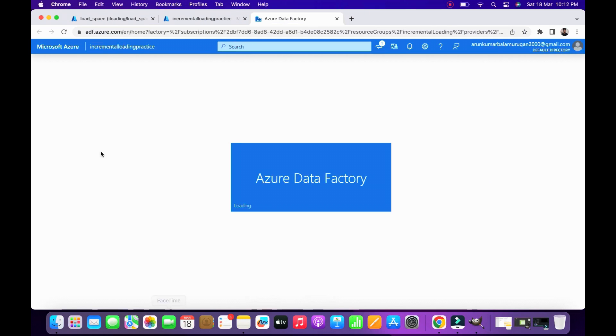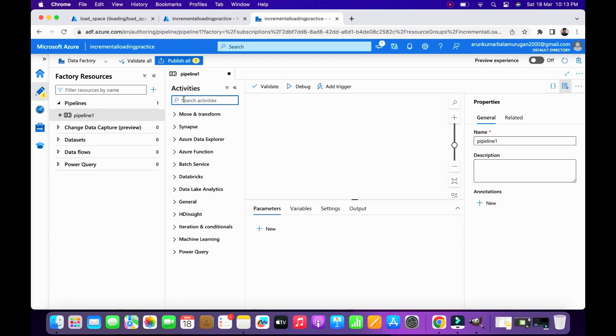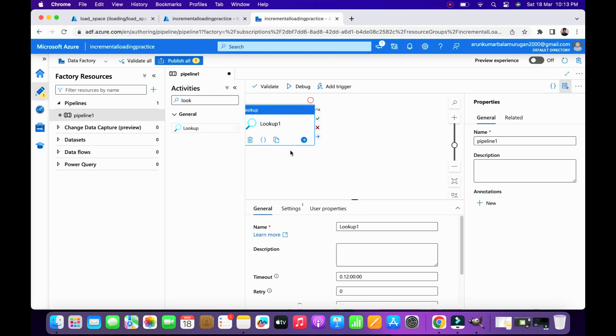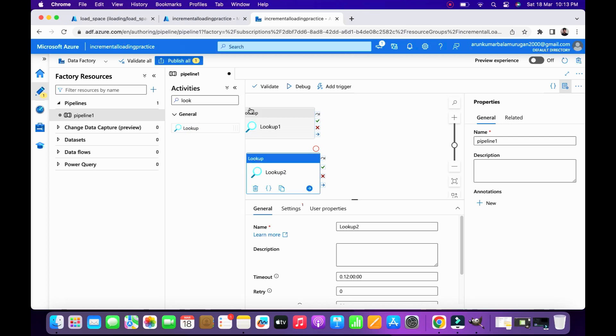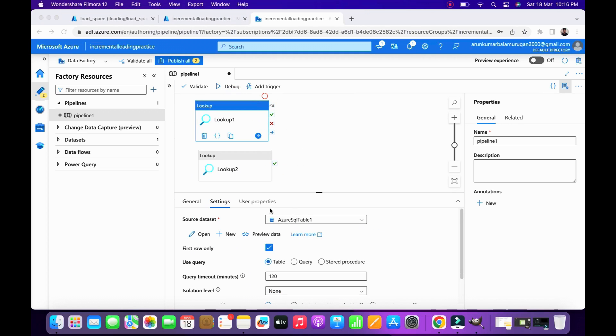So these are the requirements we have. Now open the Data Factory. First you have to create one lookup activity. Lookup activity is basically a reference activity. It uses our database as a reference point. Here we are going to use two references: one is for source table and another one is for reference table.